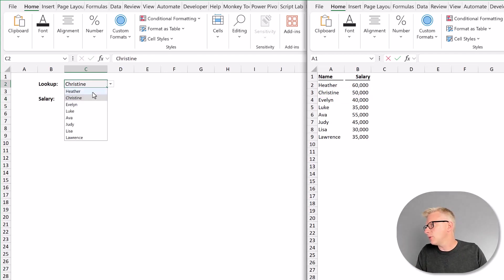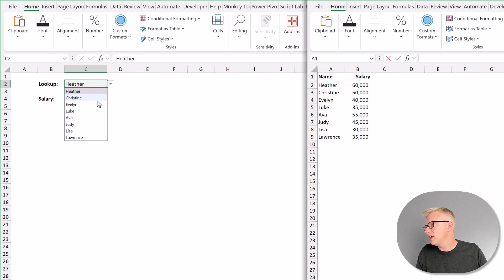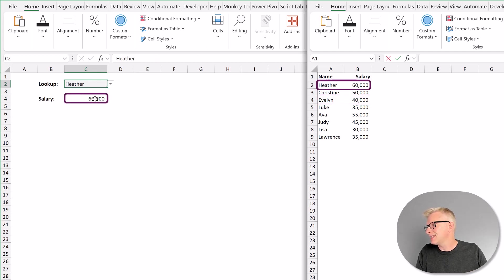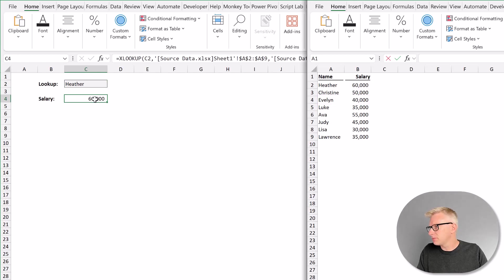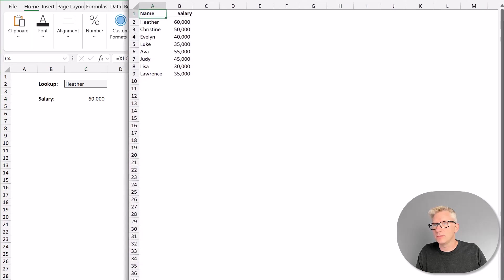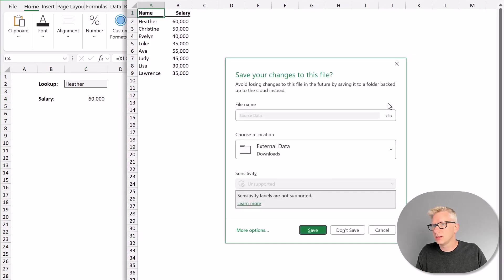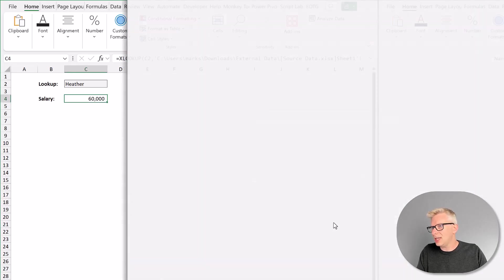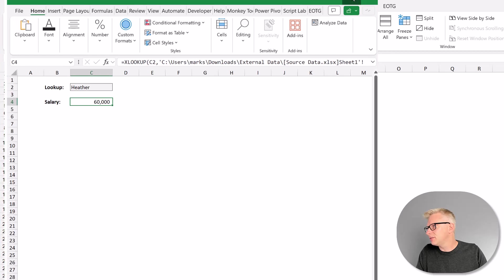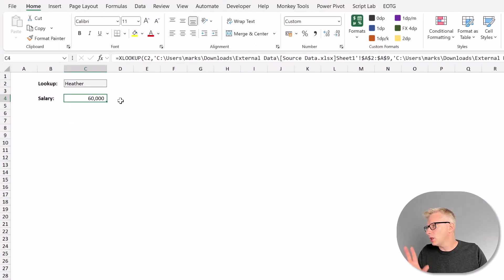And in our dropdown, if we change that value, our number changes as well. Okay, let's set that to Heather of 60,000. I'm going to save my workbook. I'm now going to close my source data workbook. I don't want to save any changes on that. So that just leaves us with our lookup workbook.